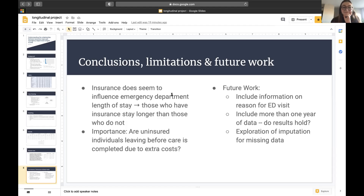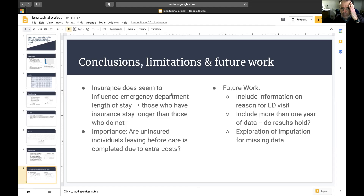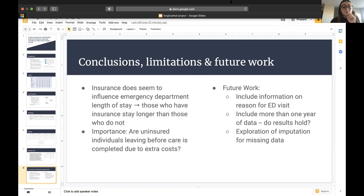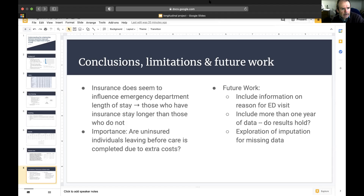It was nice that you presented a table of estimates across different models. Typically people just look at the AIC and pick the lowest, but it's informative to see the impact on the actual estimates. The biggest impact is usually on standard errors — visible through the confidence intervals — but the estimates themselves can change as well. You showed they're not drastically different, but some differences were present. Nice job.